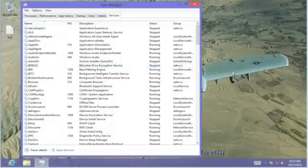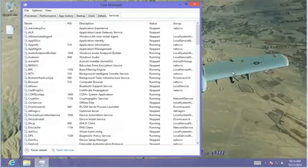That concludes this Quick Shot on the Task Manager. Please visit our website at www.thetechnologycloset.com and subscribe to our YouTube channel. Until next time.